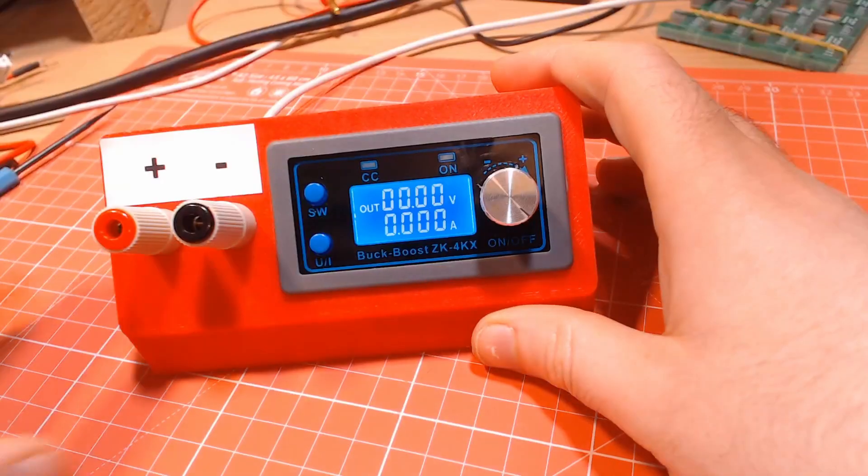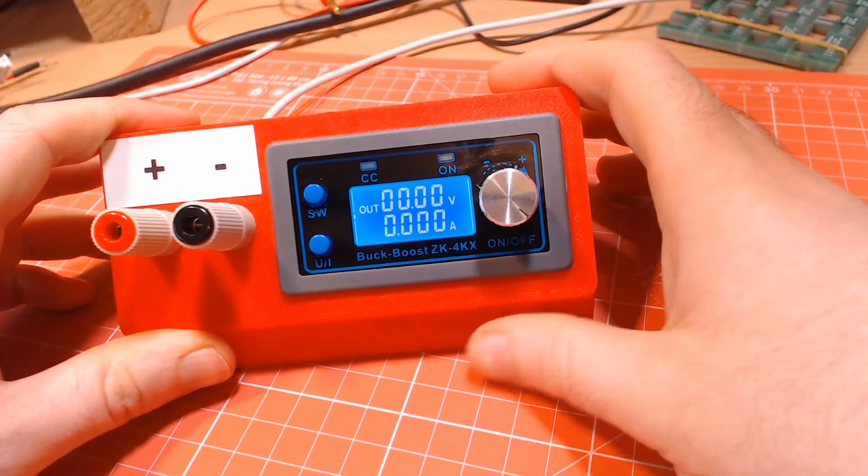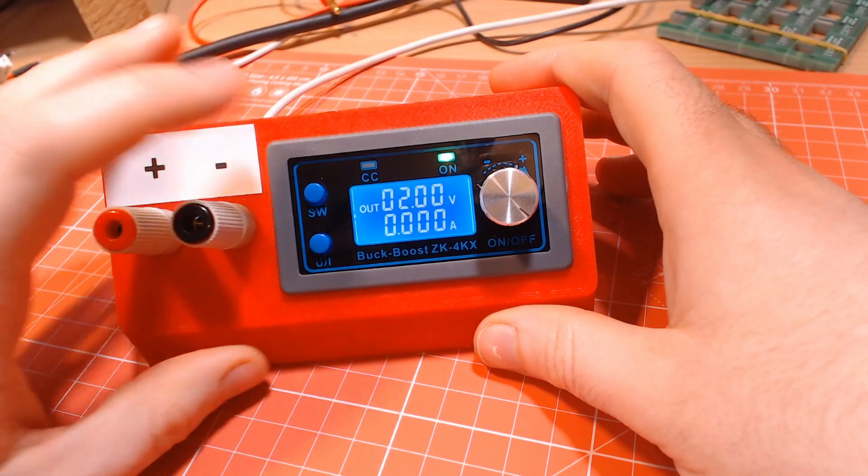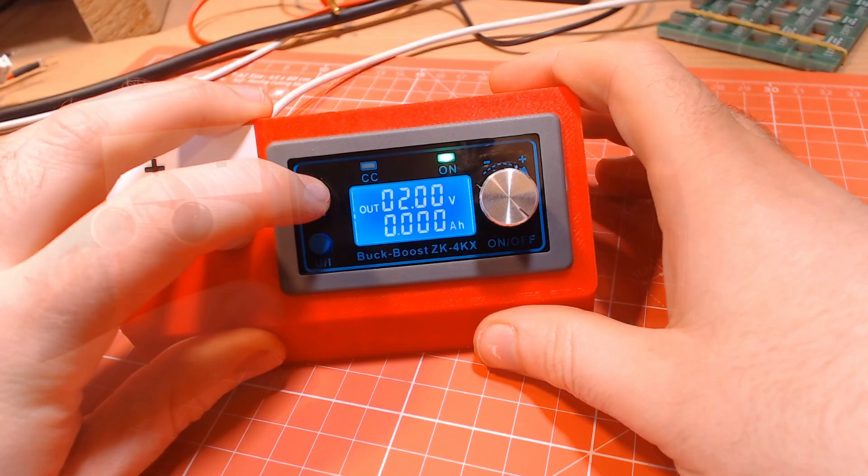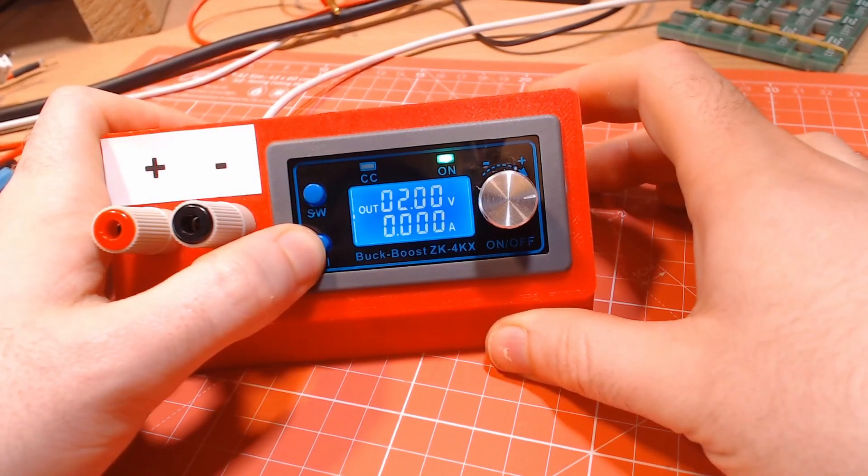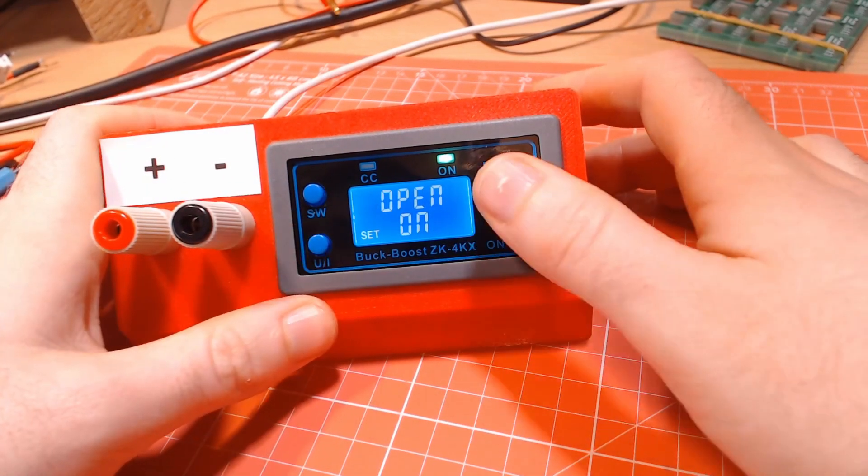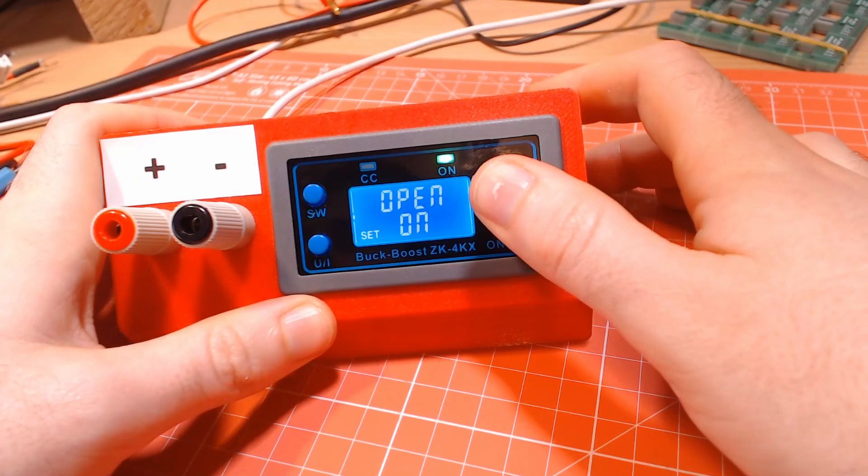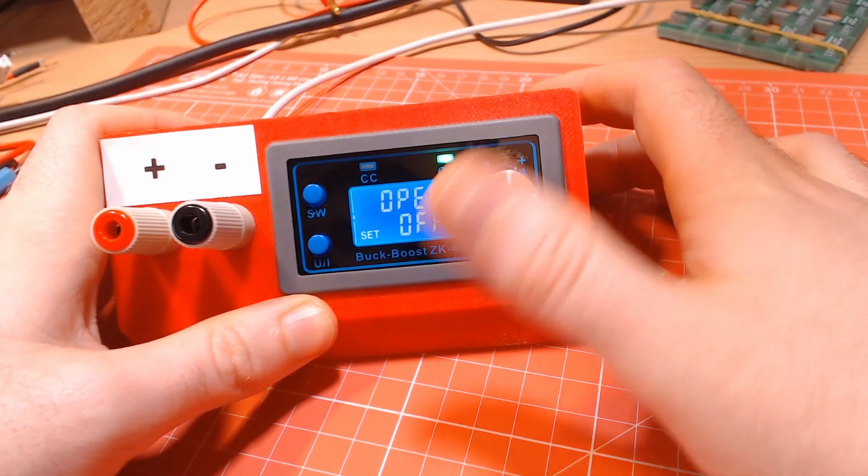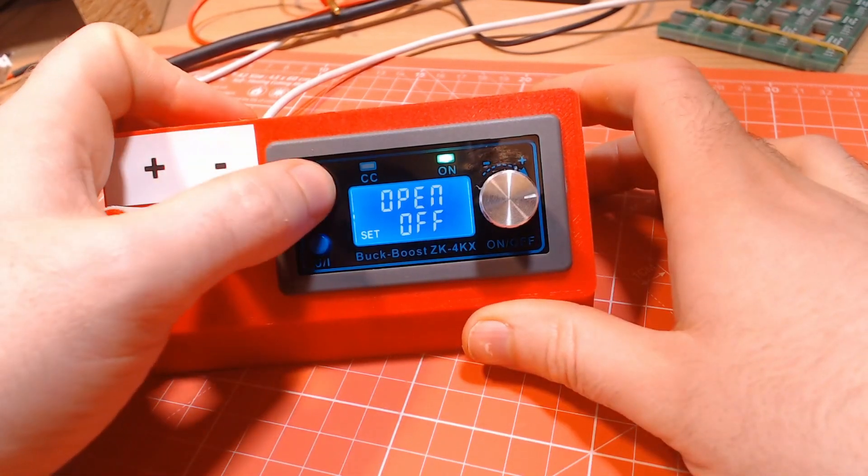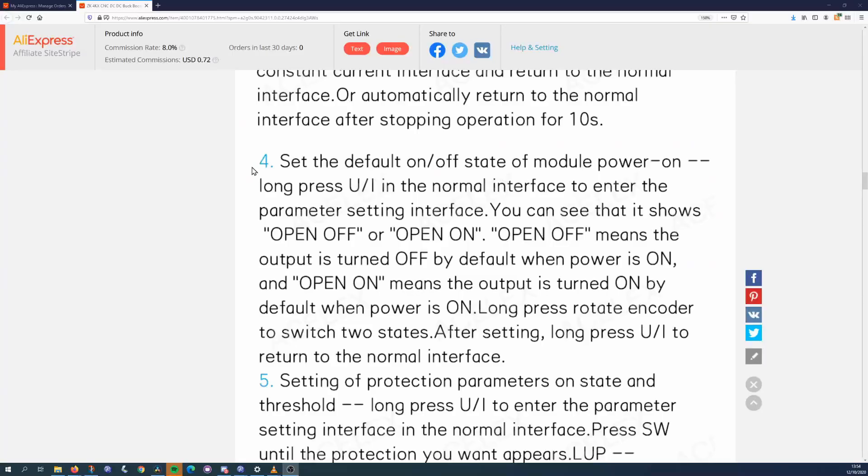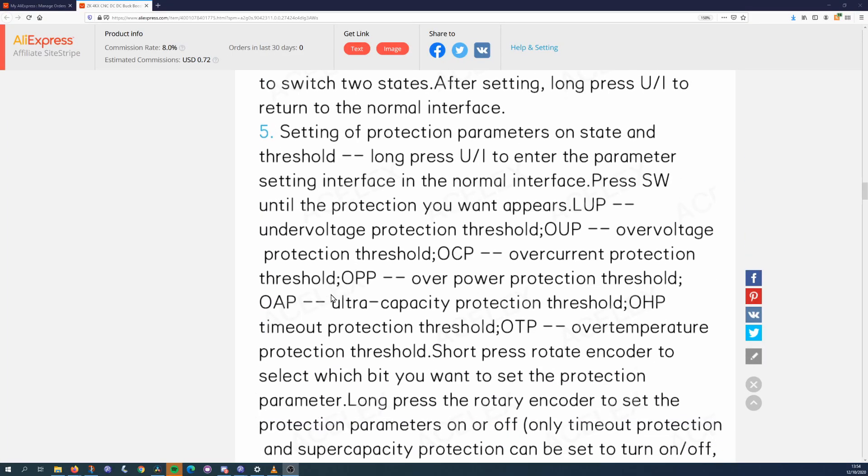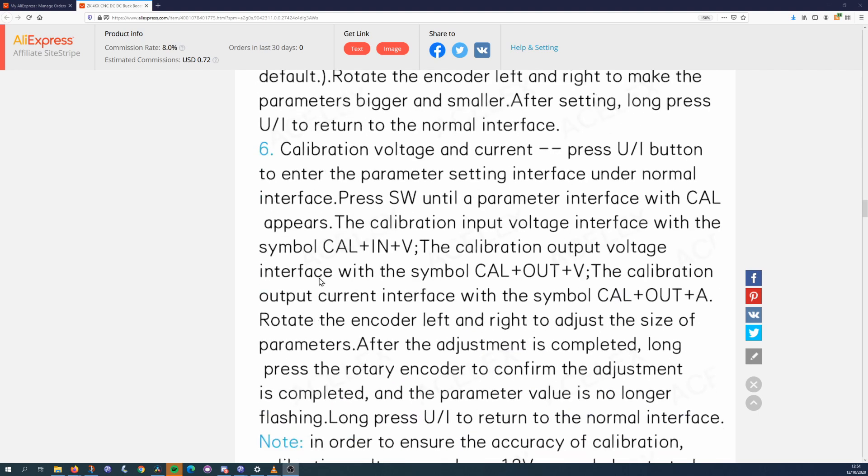Before you start using the supply there are some things you should configure, but these will be saved on the PSU module so you'll only have to do them once. To enter into configuration mode, click and hold the UI button until the screen changes. To navigate the configuration options, you click the SW button. The full range of options are listed in the module's description, but I will just cover the ones I feel are most important.